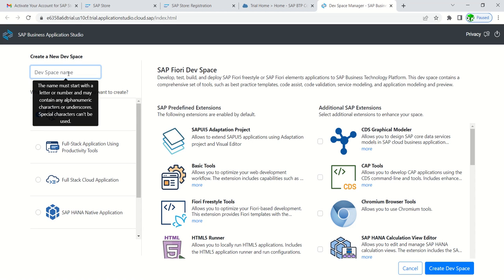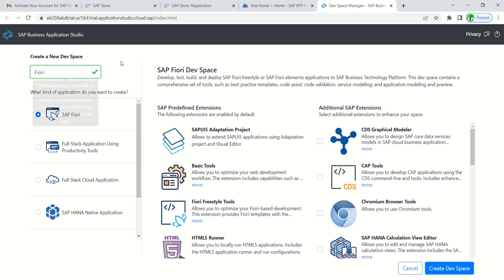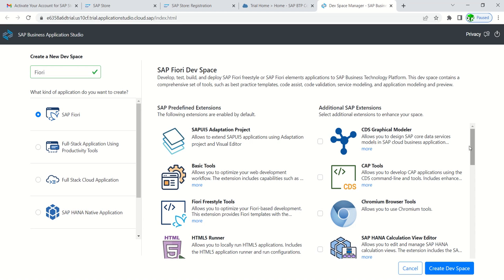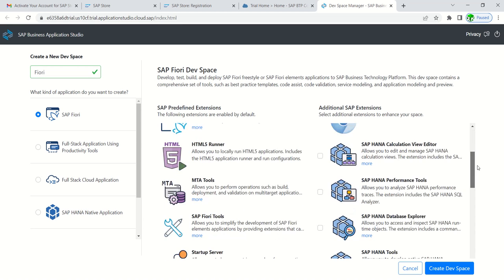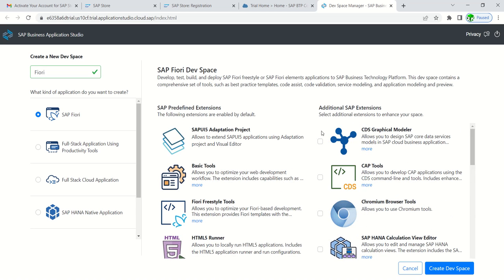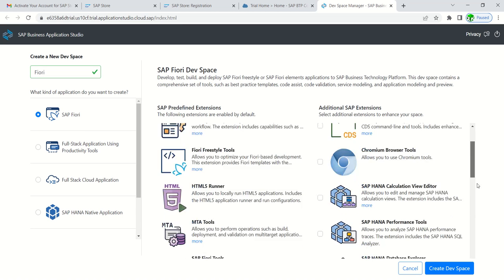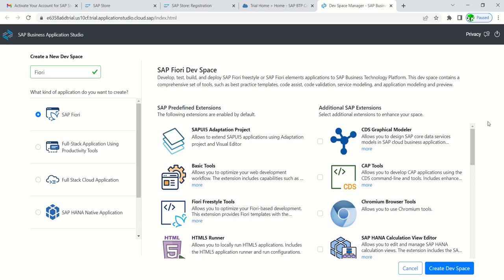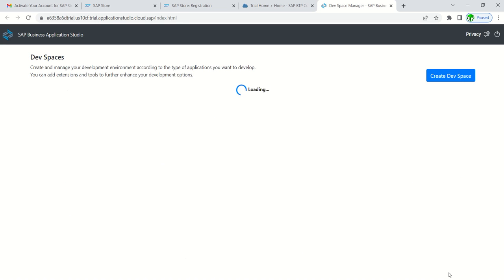Give some name here, let's say Fiori. Here you can see different options like SAP Fiori, full stack application, full stack cloud application. First we will activate only Fiori. We can also add required additional SAP extensions based on requirement. Initially we will just go ahead by selecting only this radio button and giving a dev space as Fiori. Create dev space.